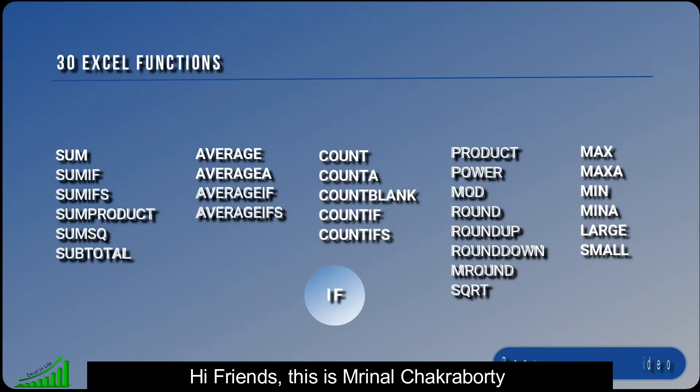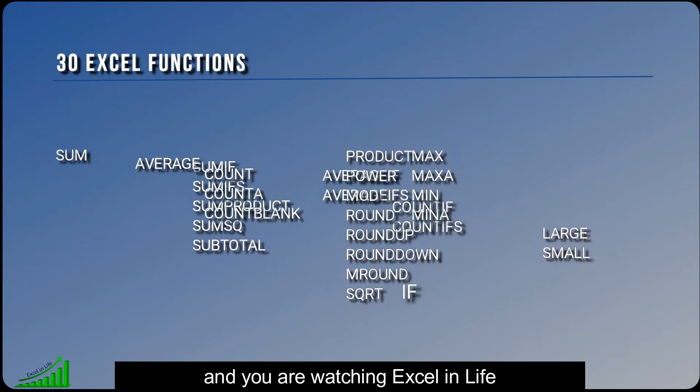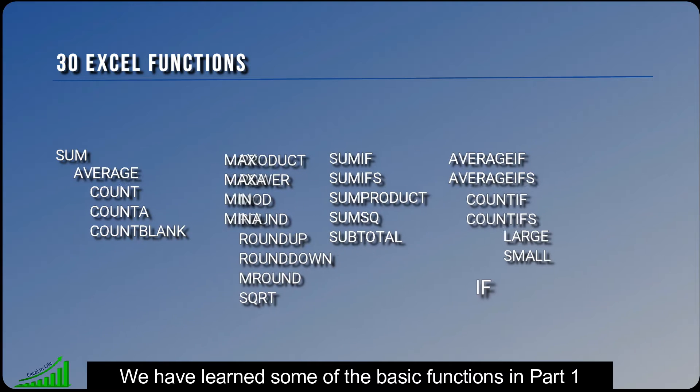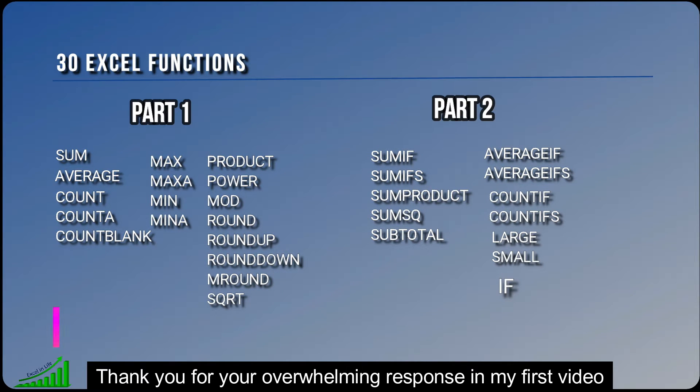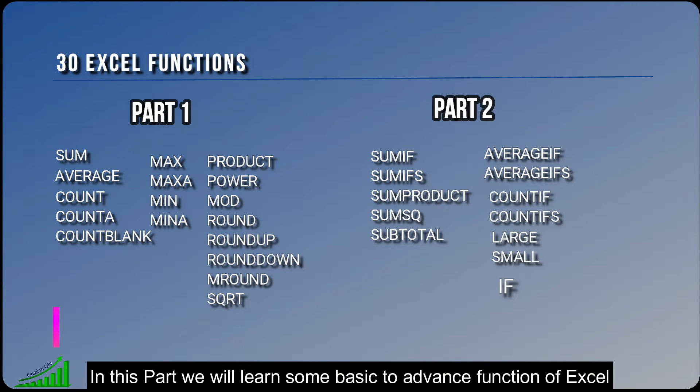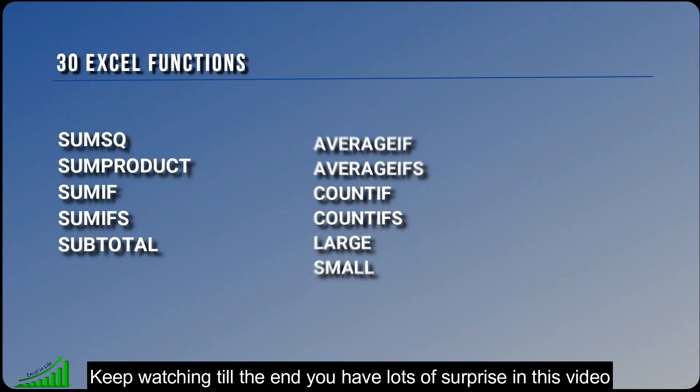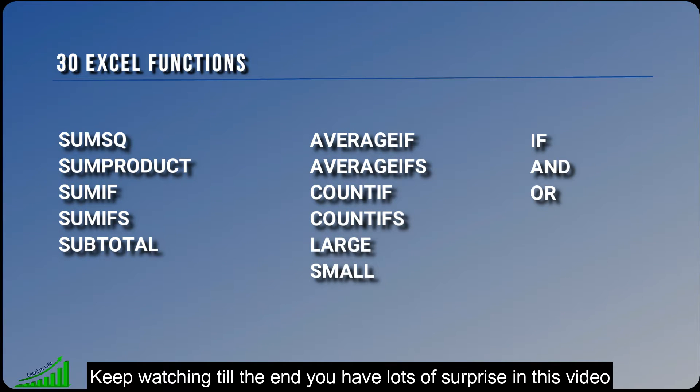Hi friends, this is Mirna Chakraburthy and you are watching Excel in Life. We have learned some of the basic functions in part 1. Thank you for your overwhelming response in my first video. In this part, we will learn some of the basic to advanced functions of Excel. Keep watching till the end. We have lots of surprises in this video.